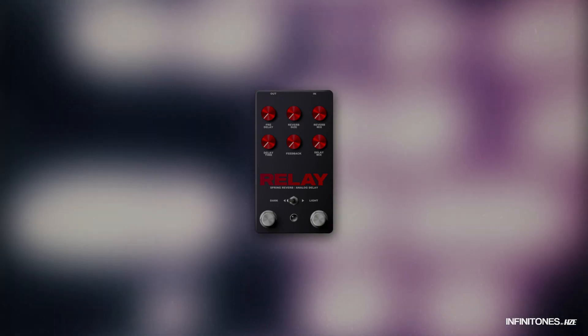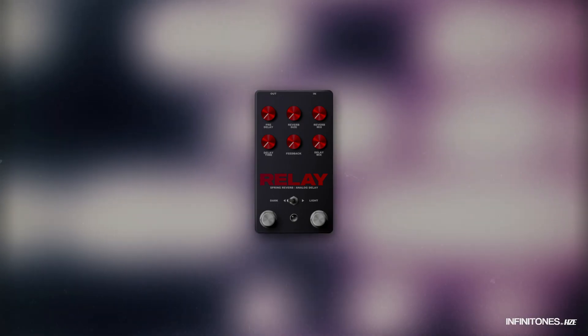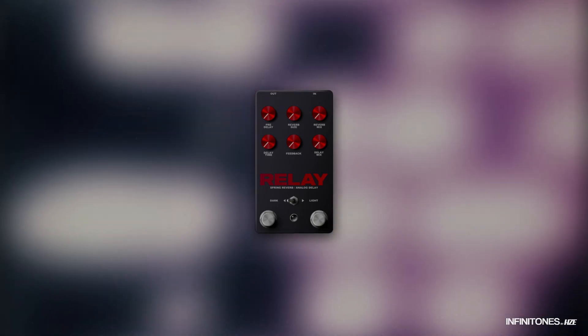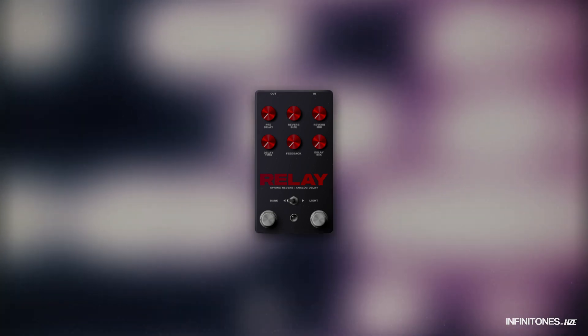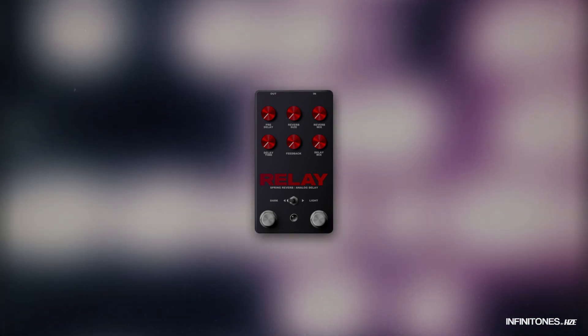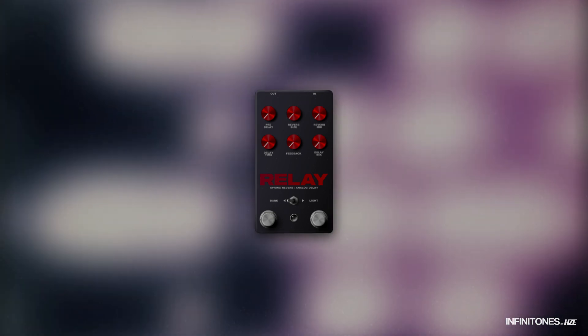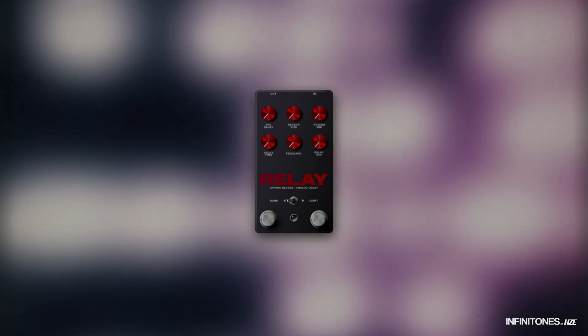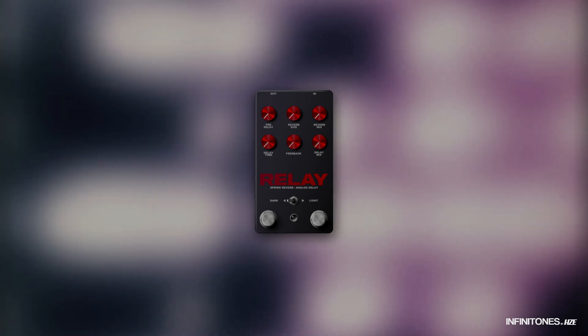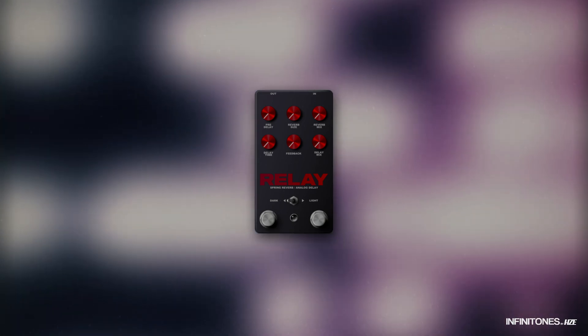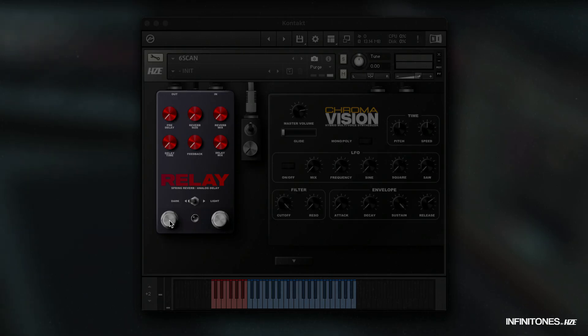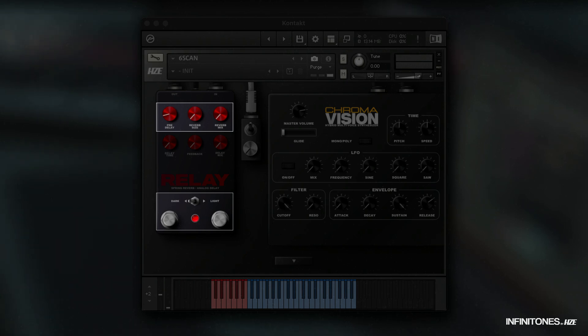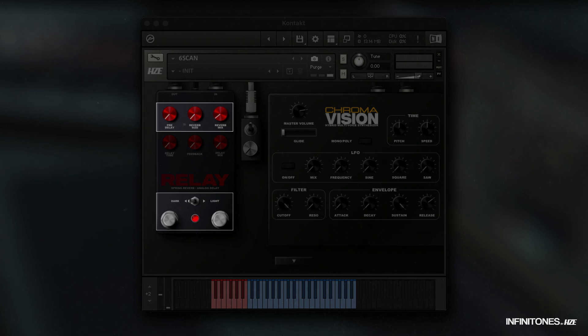We come to the first of the four effects pedals, Relay. This effects pedal combines and emulates a spring reverb based on real impulse responses and an analog BBD delay. Use the left stomp knob to activate reverb controls. Here we have a pre-delay, a knob to change the size of the reverb, and the reverb mix.